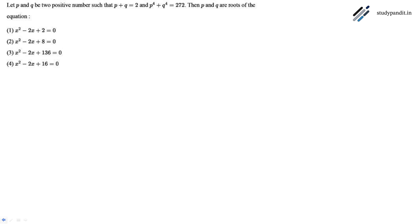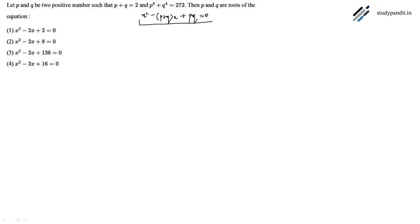We have to find the equation whose roots are p and q. The equation will be x squared minus (p plus q)x plus pq equals 0. This will be the equation whose roots are p and q.